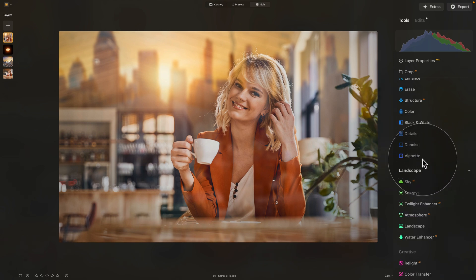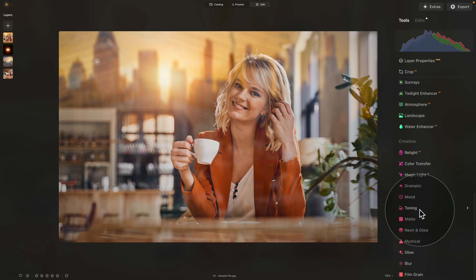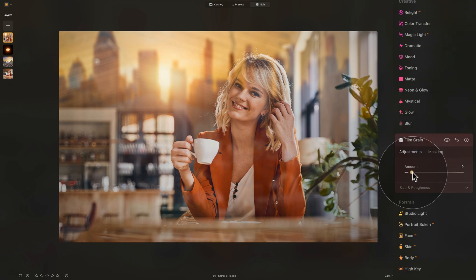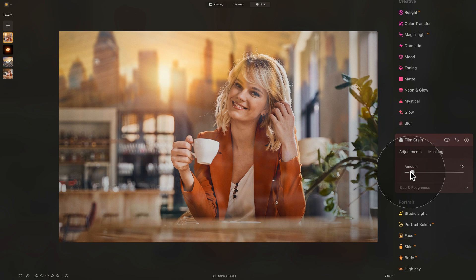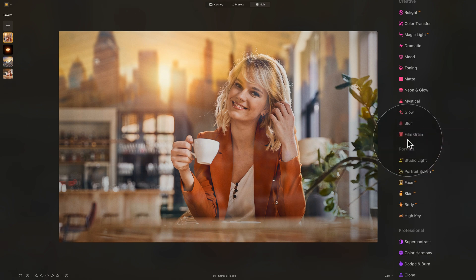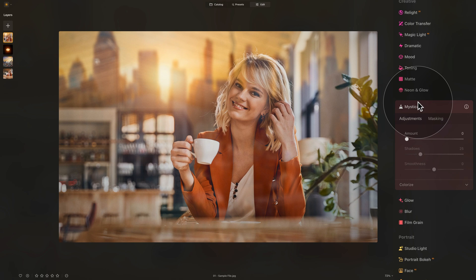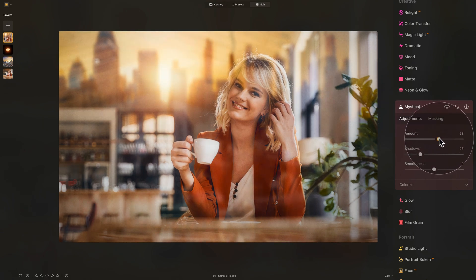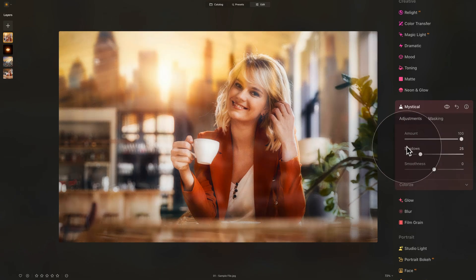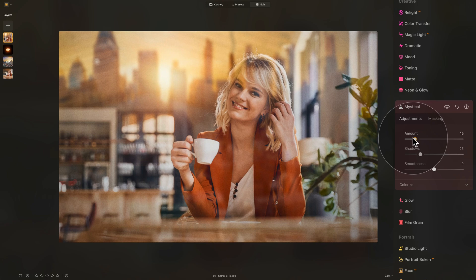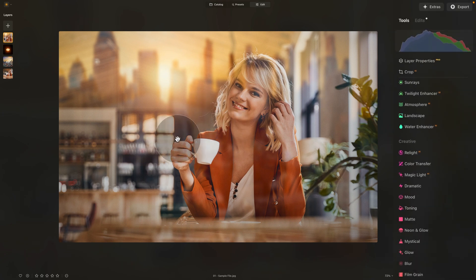Close the Vignette tool. To make the image more cinematic and blend everything together, apply Film Grain. Go into the Creative section, then Film Grain, and use the Amount slider carefully — don't overdo it. Somewhere between 5 and 10 usually works well. It's almost not visible, but it works to bring everything together. After Film Grain, open the Mystical tool. Mystical combines multiple edits and enhancements together — like glow, warmth, and more. Don't overdo it, but around 16 will help.